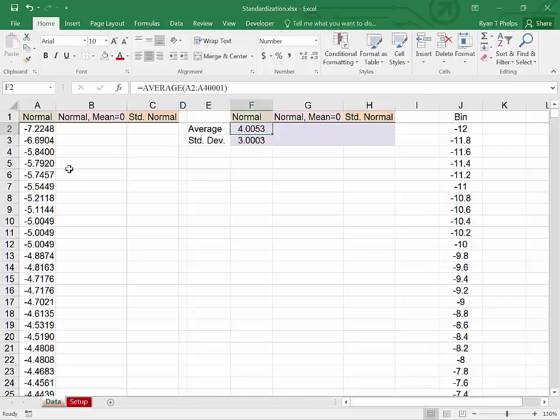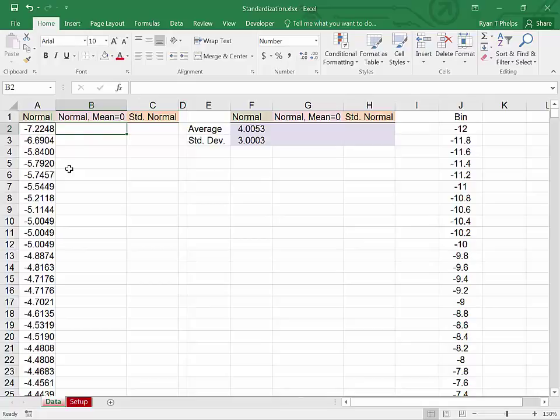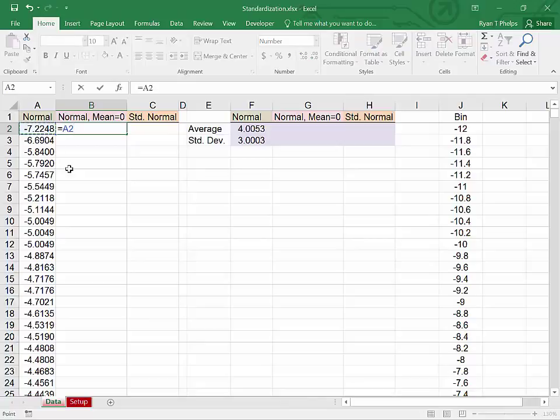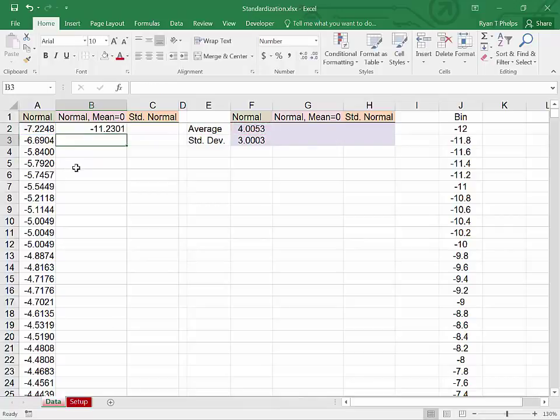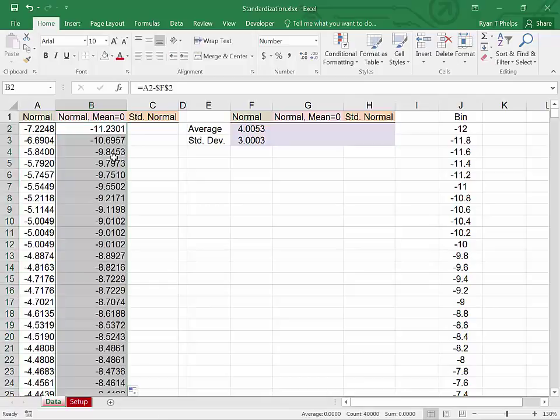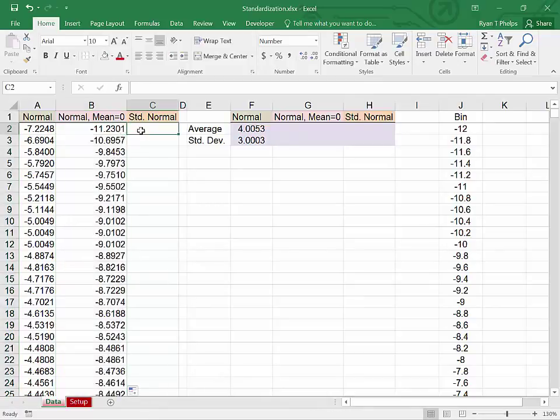The standardization process first requires us to shift this distribution to the left in this case by its mean, x minus mu, right? So the first thing we're going to do is take every observation and subtract from each observation the average of all the observations. And we're going to use F4 here to lock the cell reference. Double clicking in the little extension bar here will get us a new distribution.